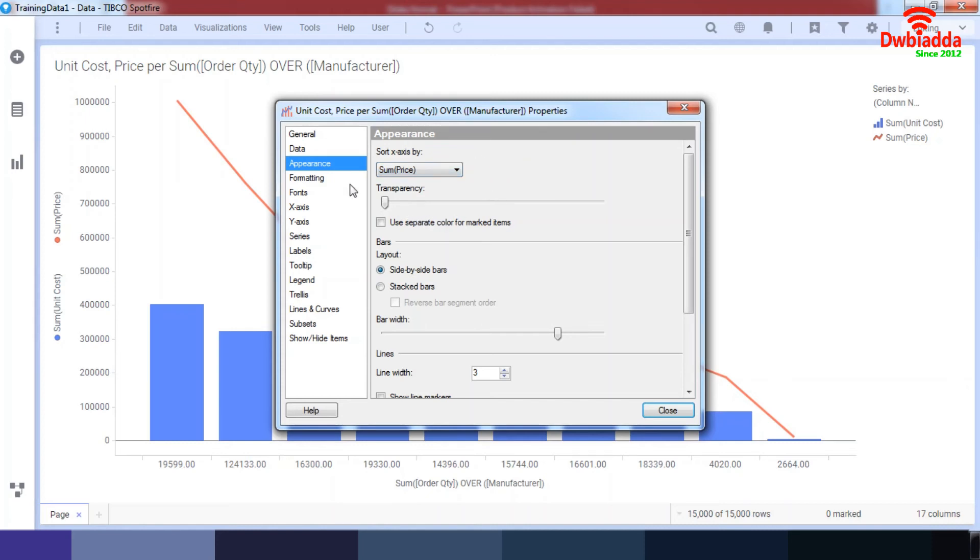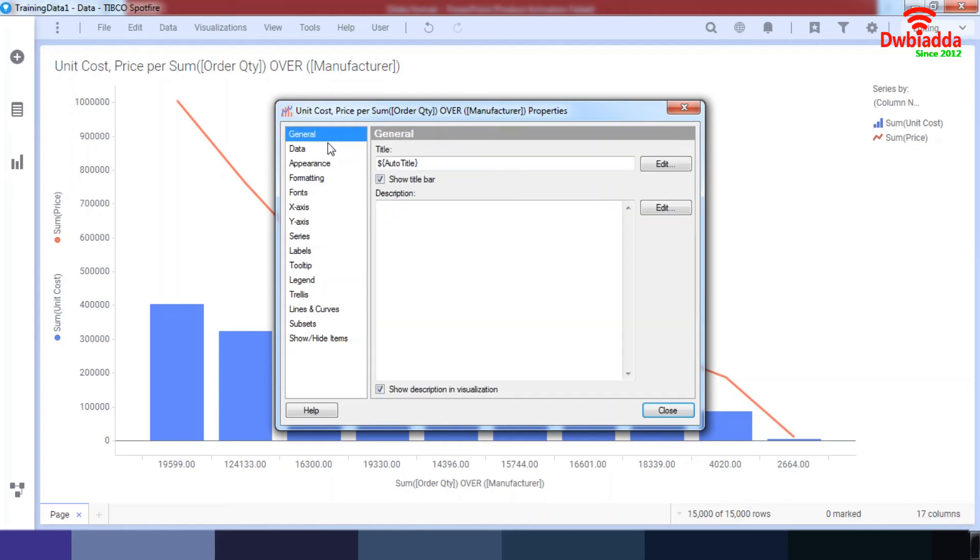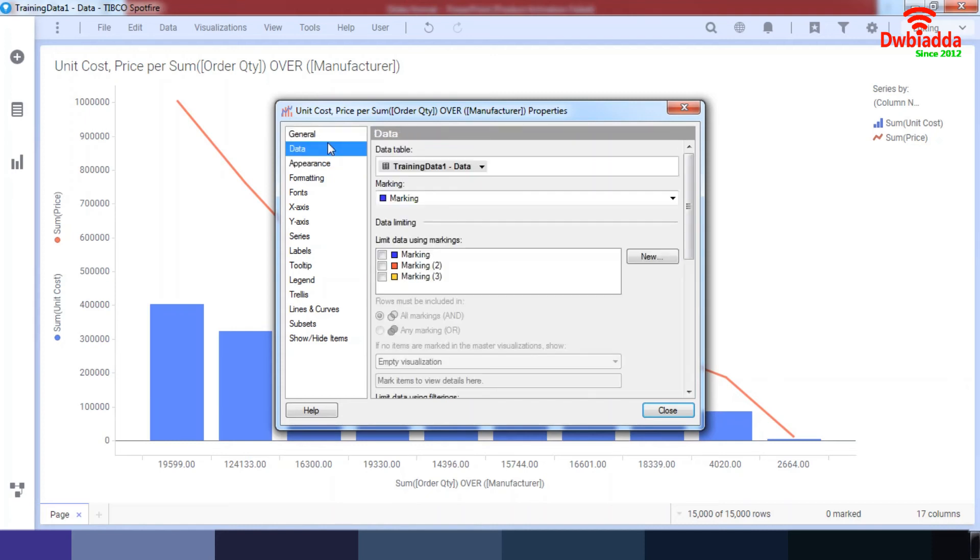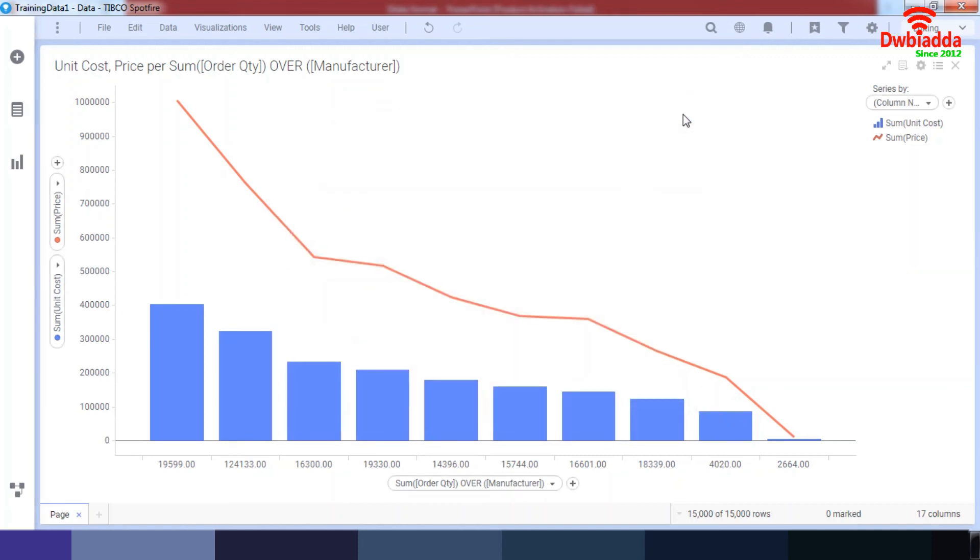You can also work with general options and data options over here, but that's something you can toggle around. I hope you've understood how combination and basic Pareto charts work, and I hope to see you in the next lesson as well.